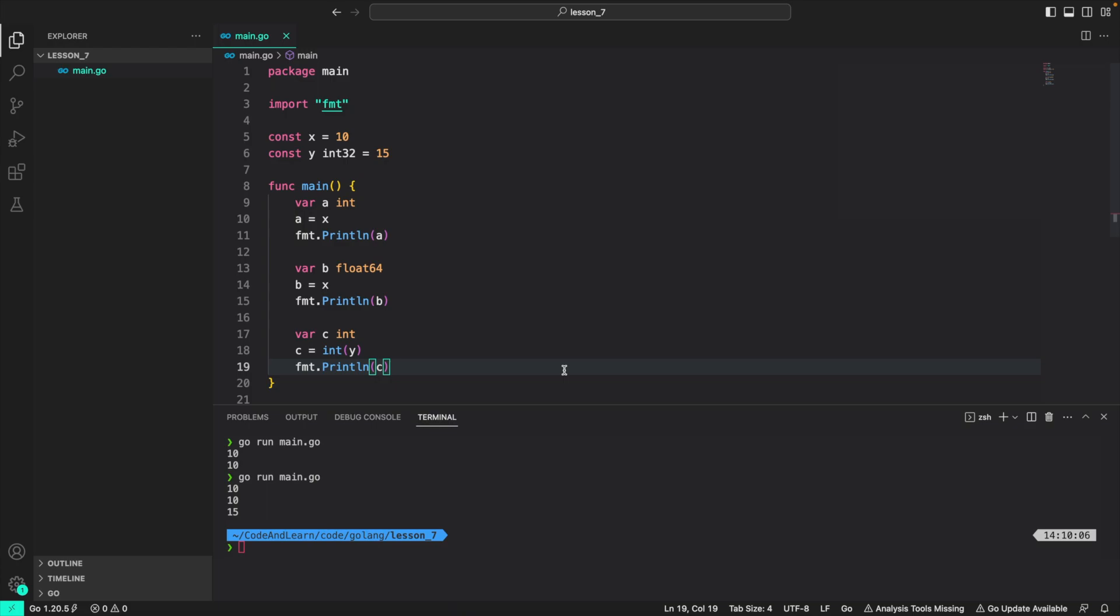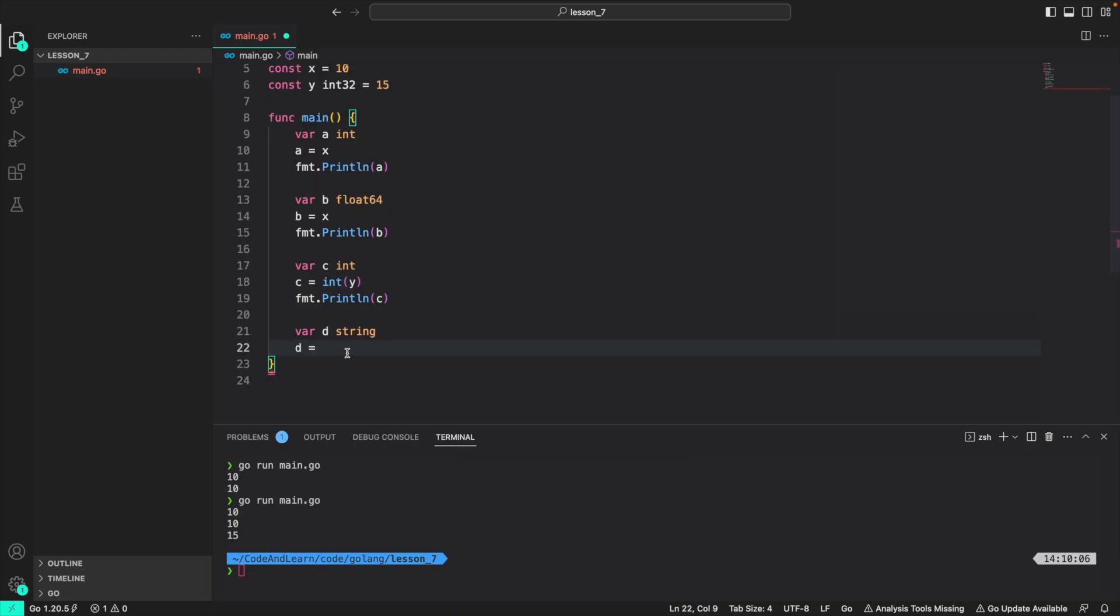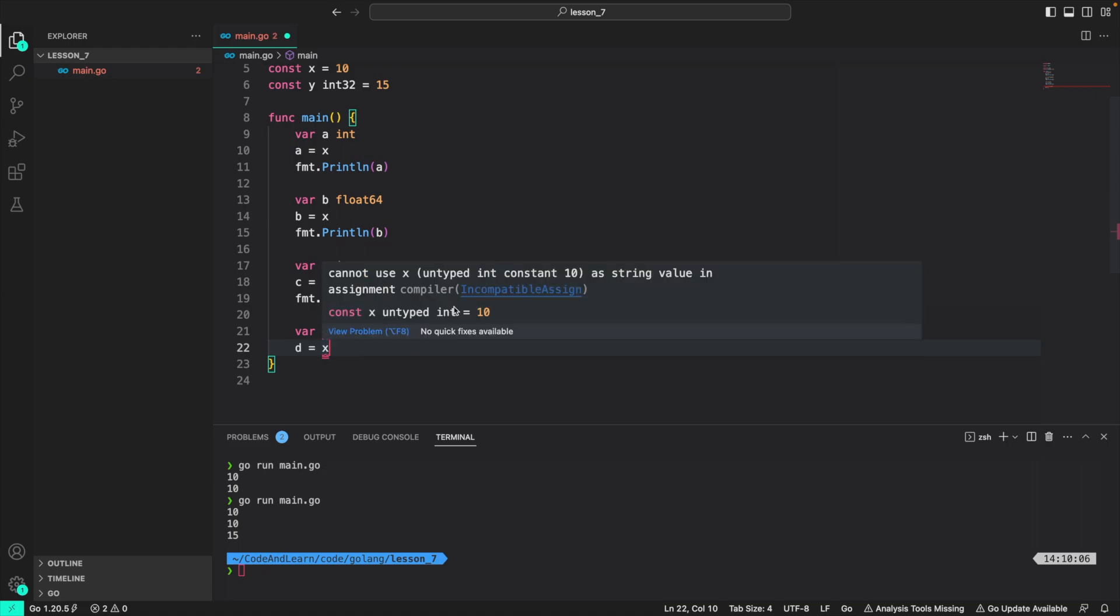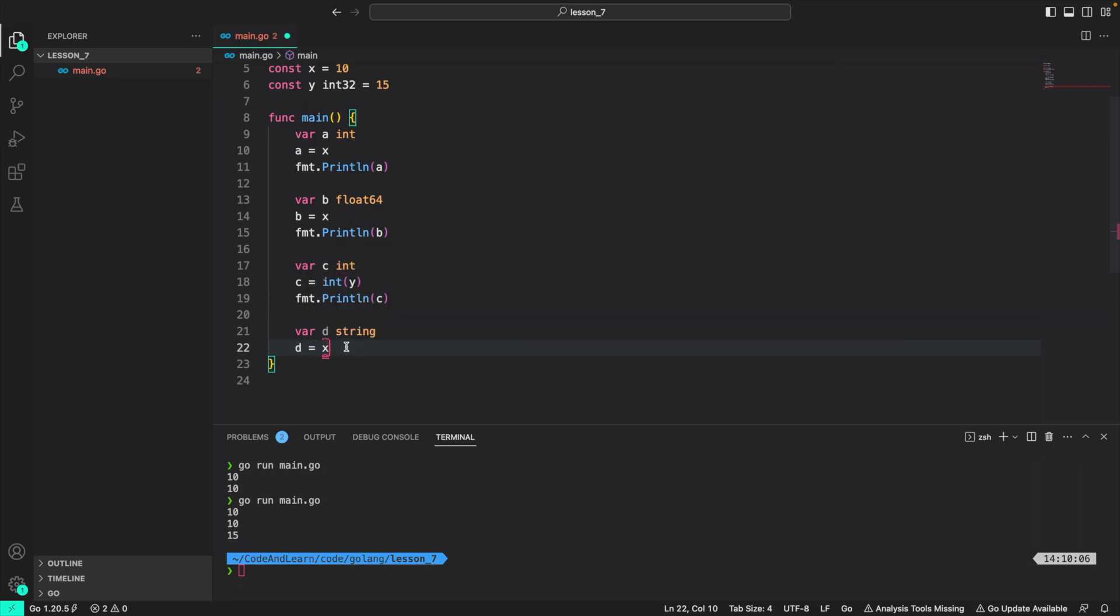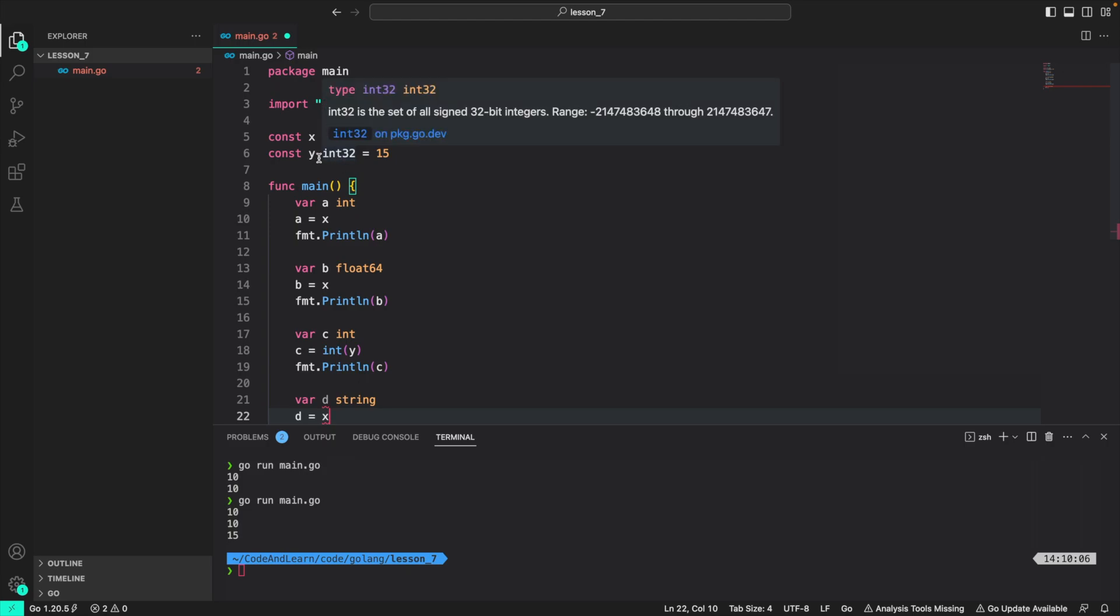But that doesn't mean you can use it for another type. Like if I do d as a string. Now if I try to do d is equal to x, which is untyped, that won't work. That's because even though it's untyped, it's still defaulted to a numeric value. So you can't do that. But as long as the variable is of numeric type, you can directly assign the value of x. Again, that is not the case with typed constants.